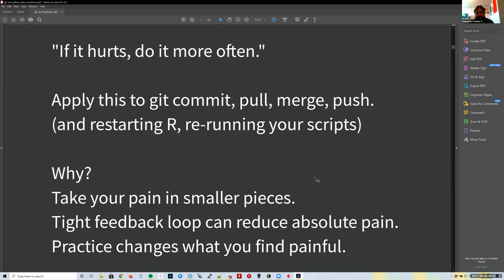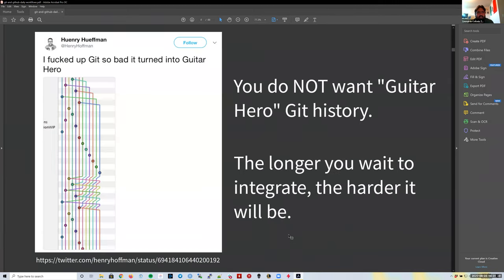In the context of Git, 'if it hurts, do it more often' means: git commit, pull, merge, and push as frequently as possible, because those are the commands that get painful when done infrequently. Committing after a long period of time is where people find Git most painful.